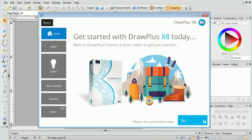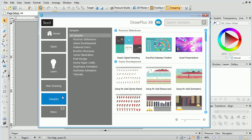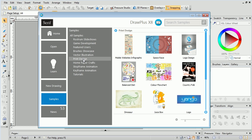To see this in action, we'll turn a print design into a digital presentation. From the Startup Assistant, under the Samples menu, we'll look at the print design category and choose the dinosaur sample.